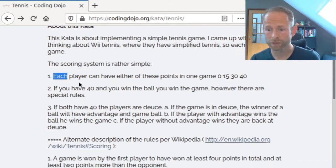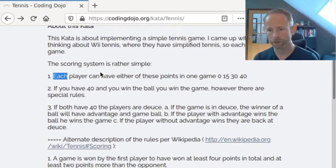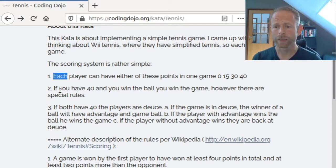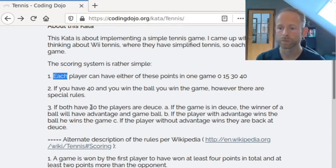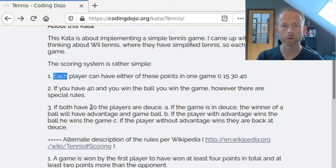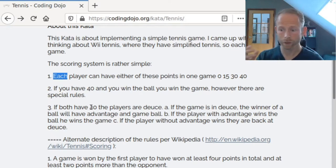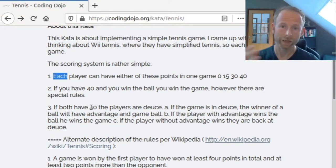There are some rules for calculating the end game. The first rule is: each player can have either of these points in one game — 0, 15, 30, or 40. If you have 40 and you win the ball, then you win the game. But there is a special rule: if both players have 40, the players are at deuce. If the game is in deuce, the winner of a ball will have advantage. And if the player with advantage wins the ball, they win the game.